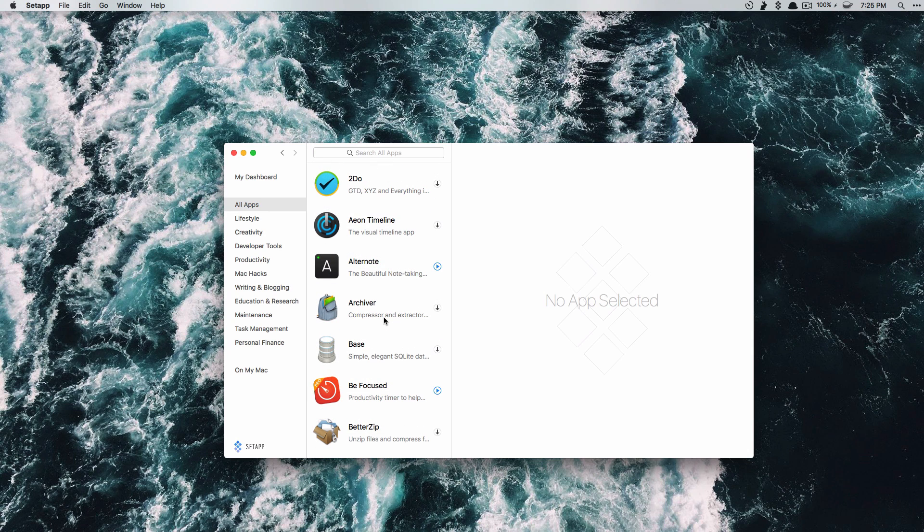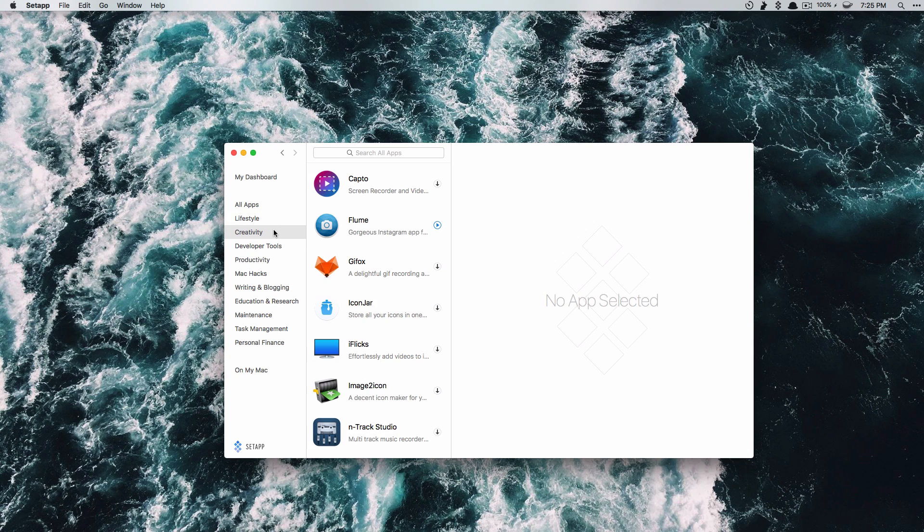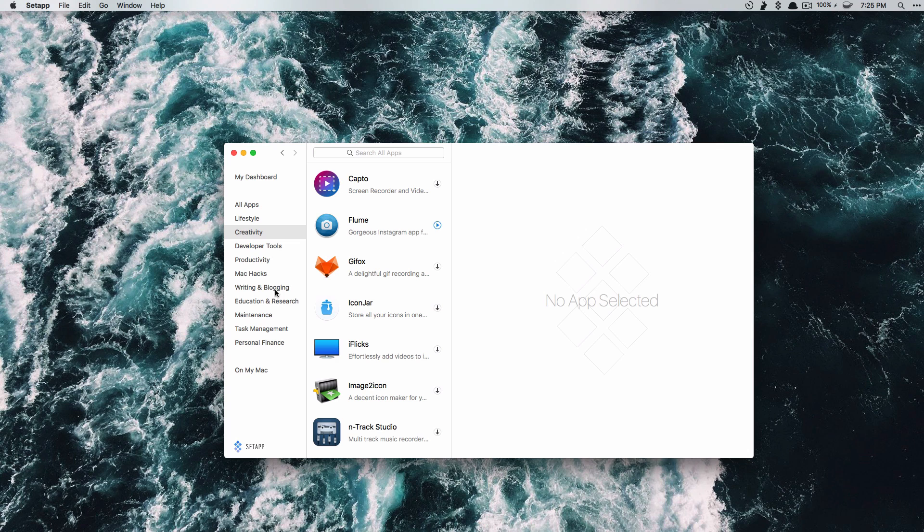Now obviously there are a ton of apps in here and you can filter by lifestyle and creativity, productivity, whatever you want but there are way too many for me to review all in one video so I'll be trying to put up a separate video on each one. But I would definitely encourage you to go check this out.